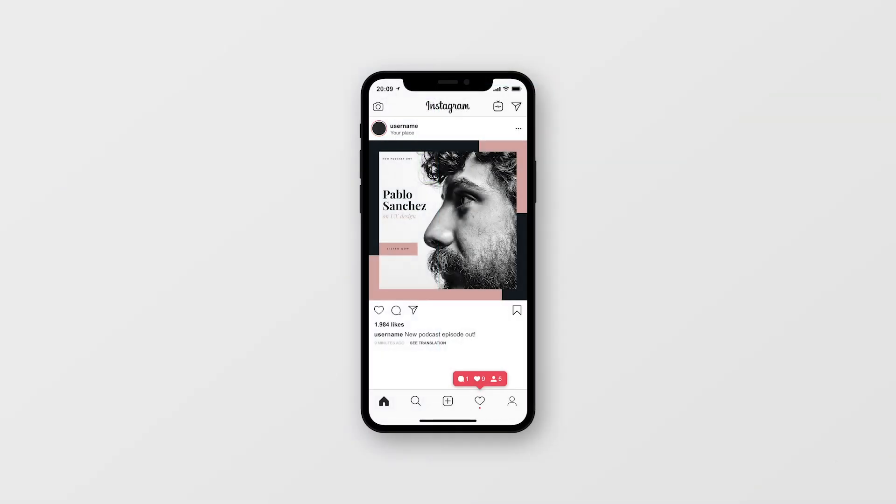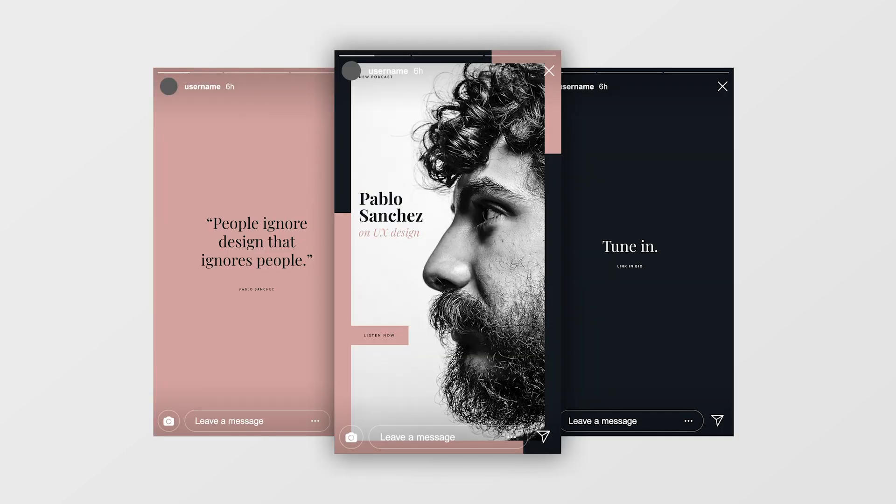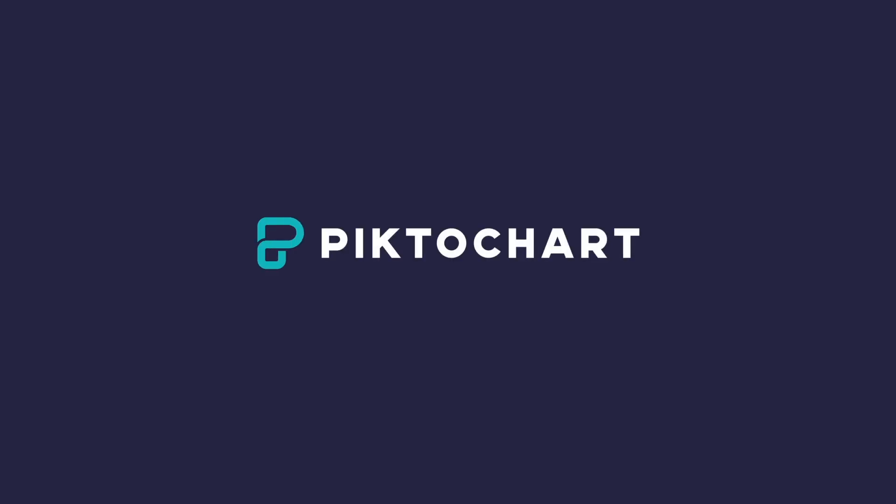And that guys is how you can easily create great looking visuals in Piktochart for Instagram's feed, as well as the cool new kid on the block Instagram stories. I hope you've enjoyed this tutorial. And if you have, it would make my day if you give this video a thumbs up and subscribe to our channel for more nifty design tips. As always, thank you so much for watching and happy Piktochart-ing.